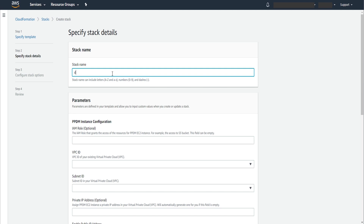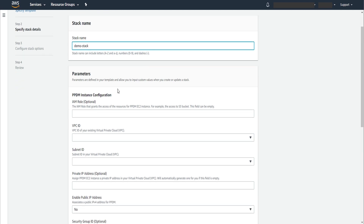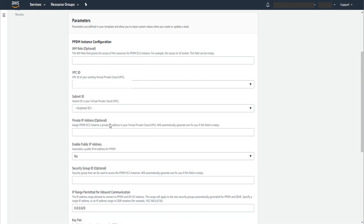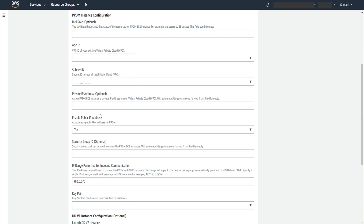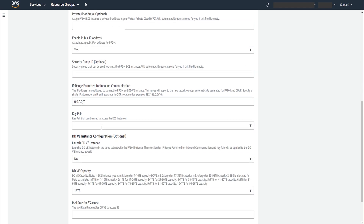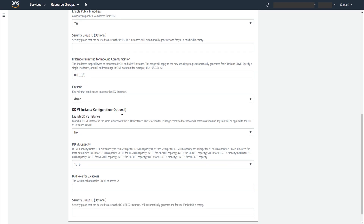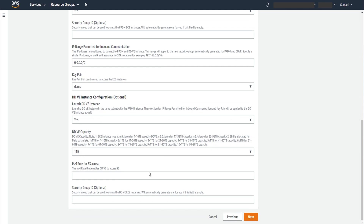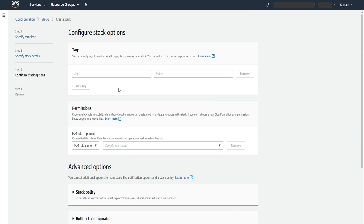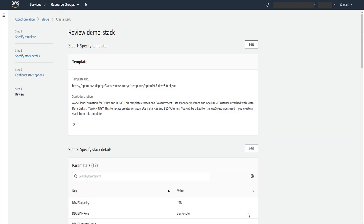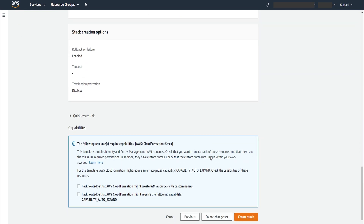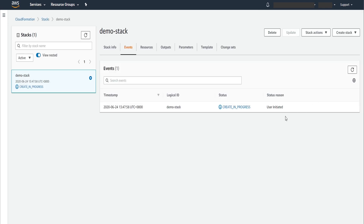Enter the stack name. In Stack Details, type the stack name. Put the parameters into the template. Enable the public IP so we can access PowerProtect Data Manager and Data Domain from a local machine. IP inbound communication by default is open to all — we can customize it, and it can also be changed after deployment. Select Launch DDVE instance; otherwise CloudFormation will not deploy DDVE. Put the IAM role which we just created into the IAM role for S3 access field. Click Next, review the summary, then click Create stack. It will take several minutes to complete.